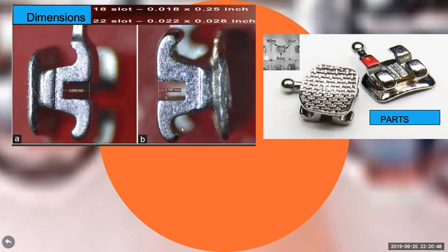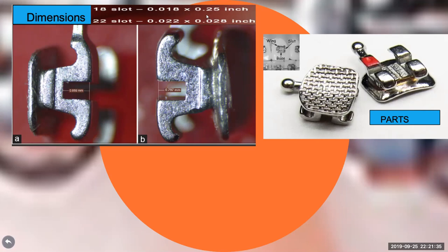The slot dimensions: depth can be either 0.025 or 0.028 inch, and height can be 0.018 or 0.022 inch. Bands are ring-shaped structures surrounding the crown, but they are becoming obsolete. Before placing a band, separators must be placed interdentally for five to seven days to create small spaces. These elastomeric separators apply forces on the contact points to create enough space for the metal band to pass through.